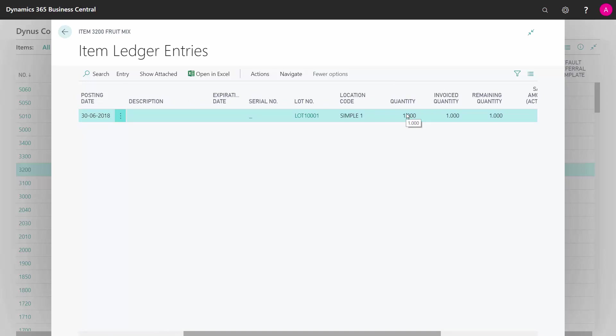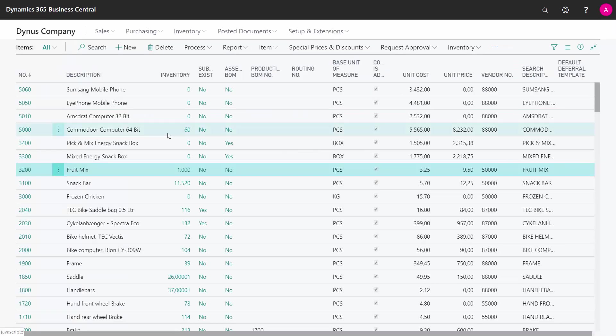When I start using this quantity, the remaining quantity will just be decreased. I can use whatever quantities I want, also with decimal fields. So that's the core difference of using lot numbers and serial numbers.